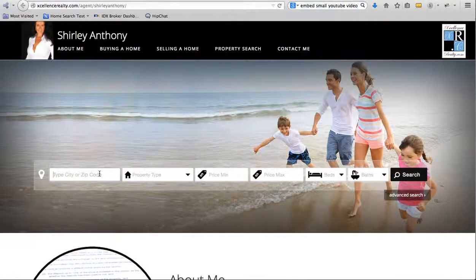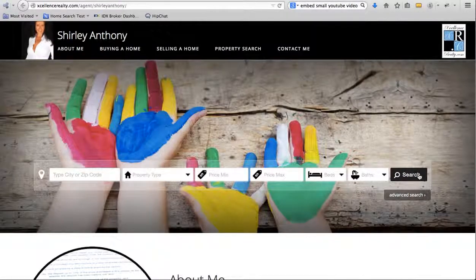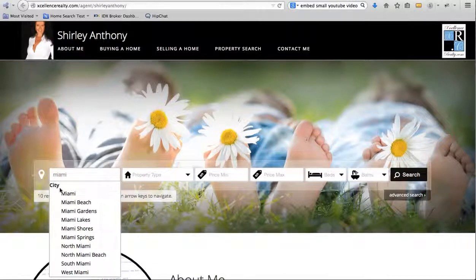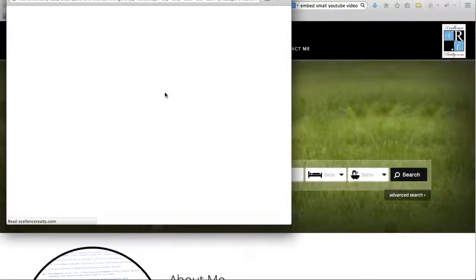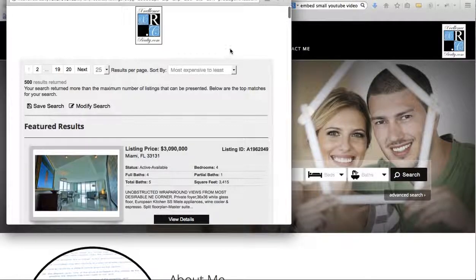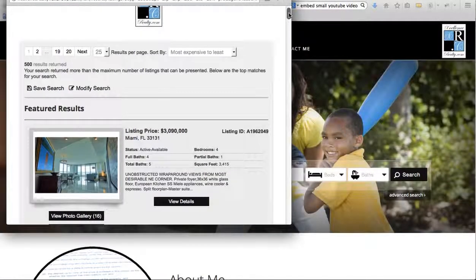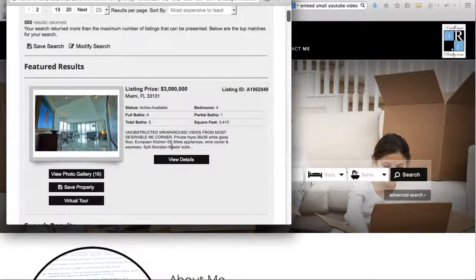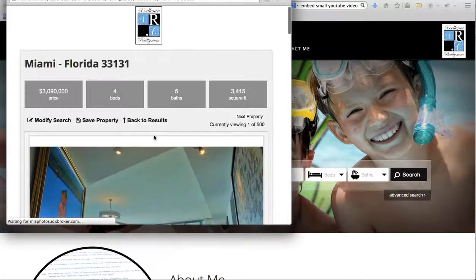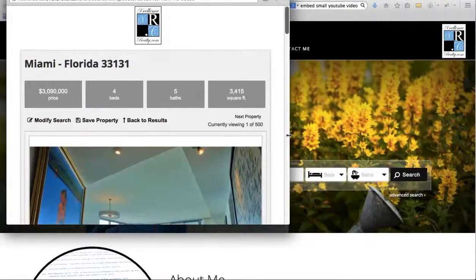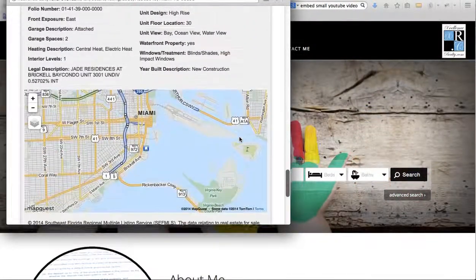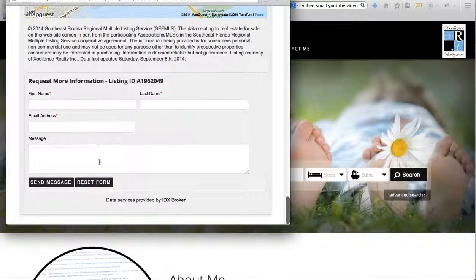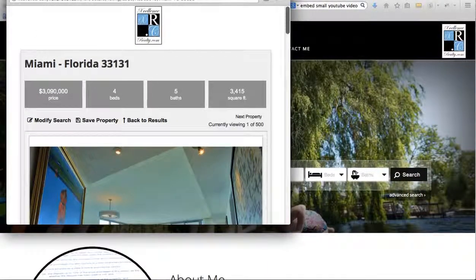If you run the property search from her page, it puts in a code that flags Shirley Anthony as the agent. There's a pop-up — the client wanted one — so visitors have to close it and go back to the agent page. When visitors go through the properties and ask for more information, those requests get sent back to the agent the search started from.